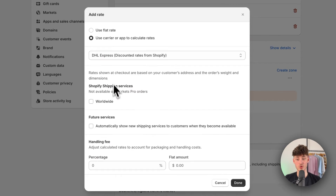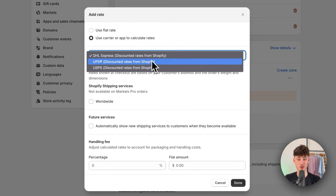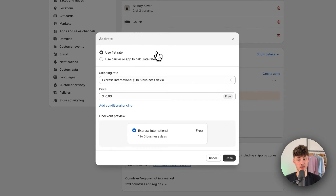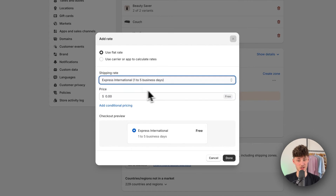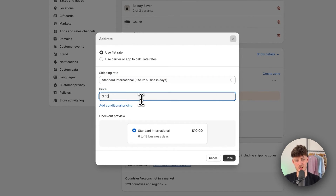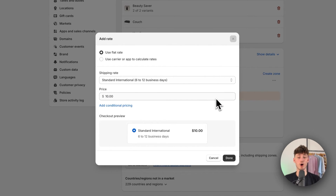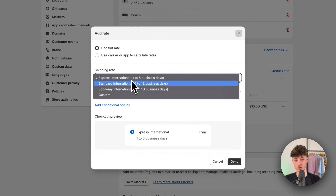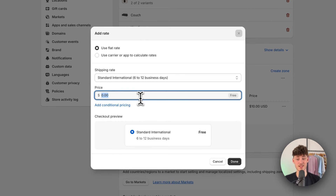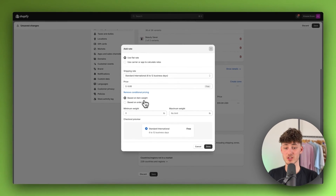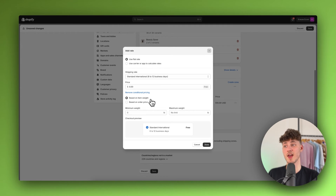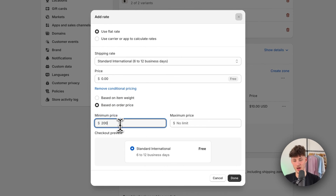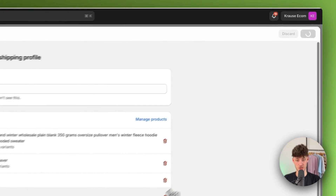We can use a flat rate or a carrier or app to calculate fees. I'm going to use the flat rate and set it to standard international with a price of $10, since shipping from the US to Asia is quite costly. We can also add a free shipping option — standard international at $0 — with a condition so that only orders over $200 get free shipping, by selecting based on order price and setting the minimum to $200. Then click done and save.